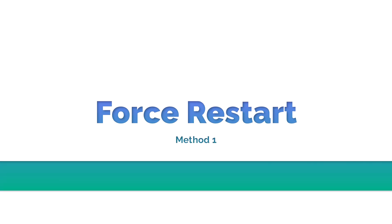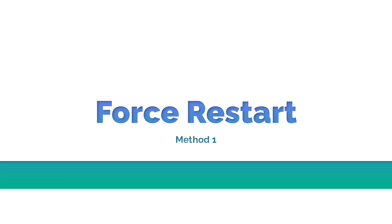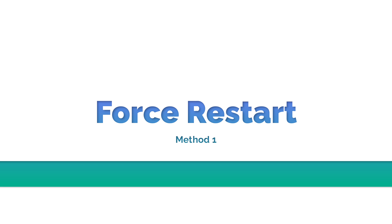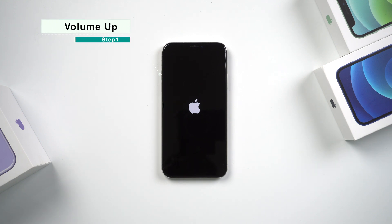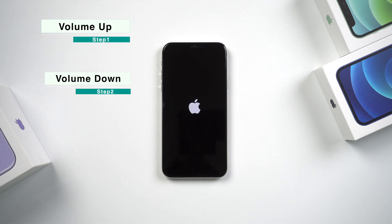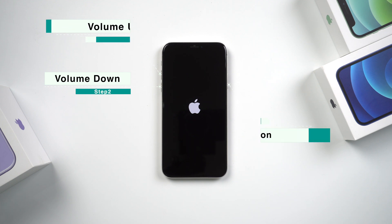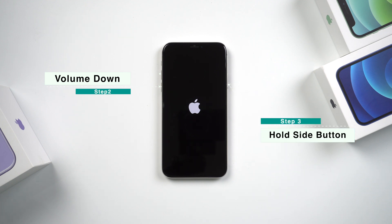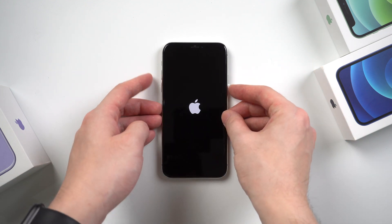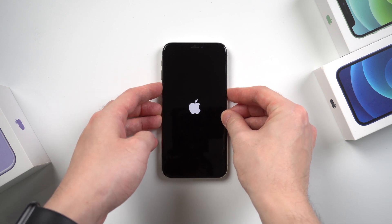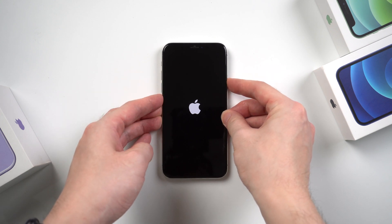The first method I recommend you to try is to force restart your iPhone manually, without computer. For iPhone X and XR, XS and XS Max, to force restart your iPhone, press and release the volume up, then press and release the volume down, and then press and hold the side button until the iPhone reboots. Let's get started. Volume up, volume down, and side button.